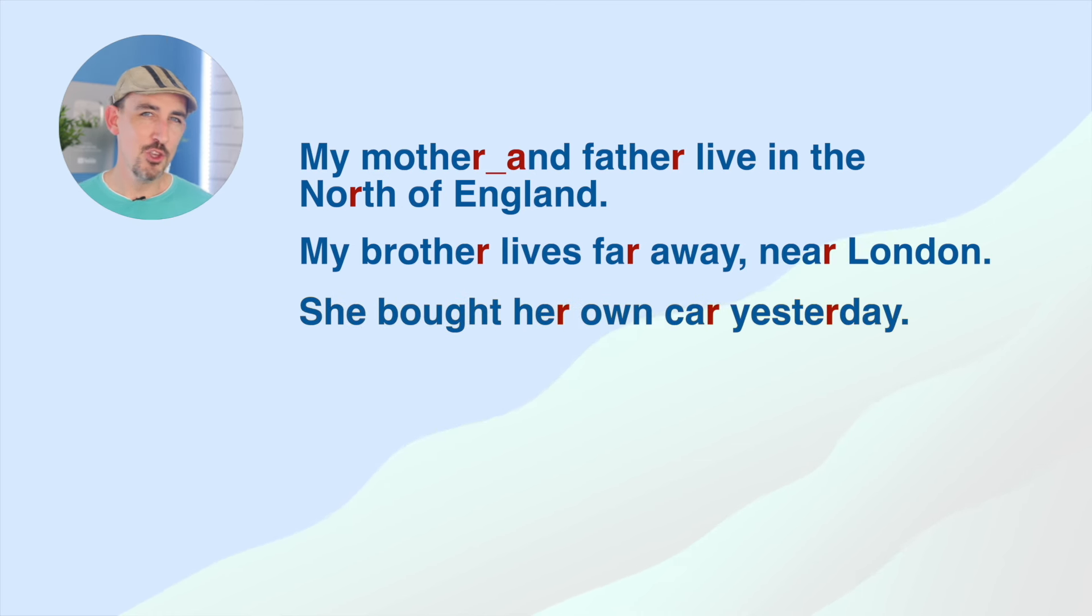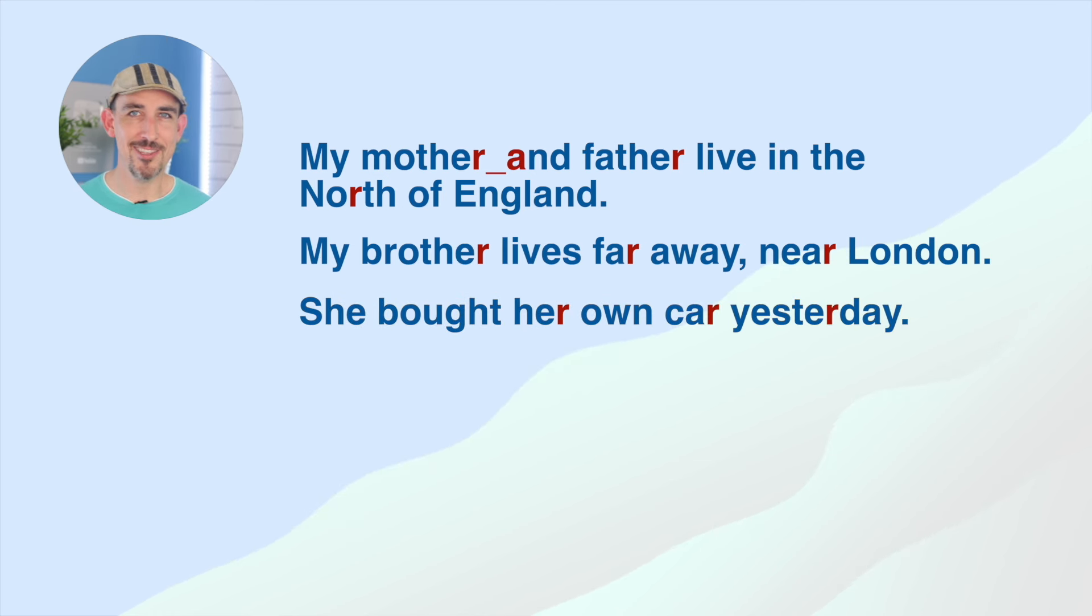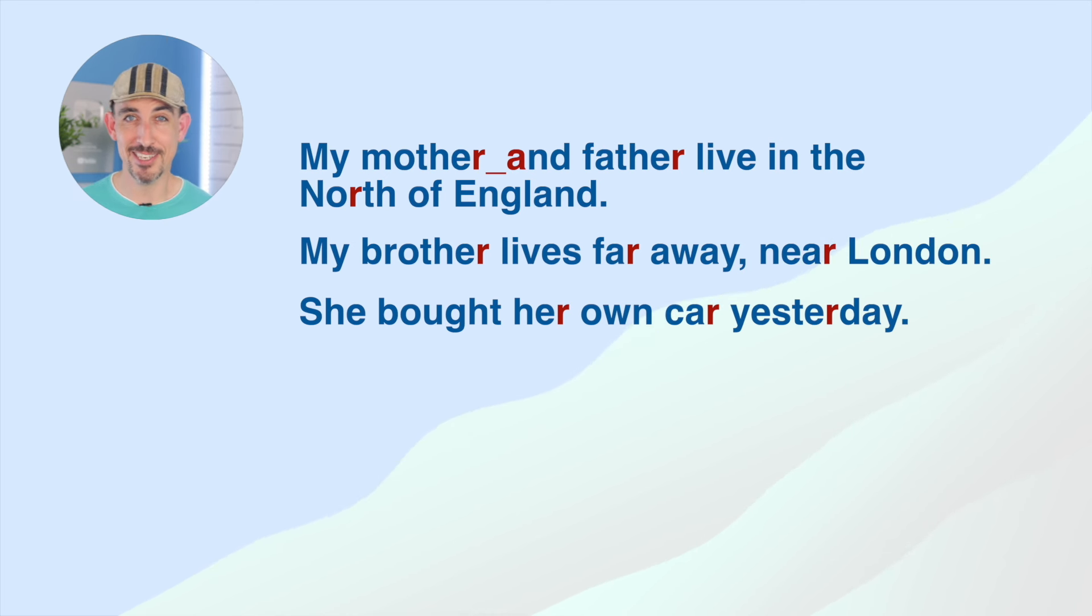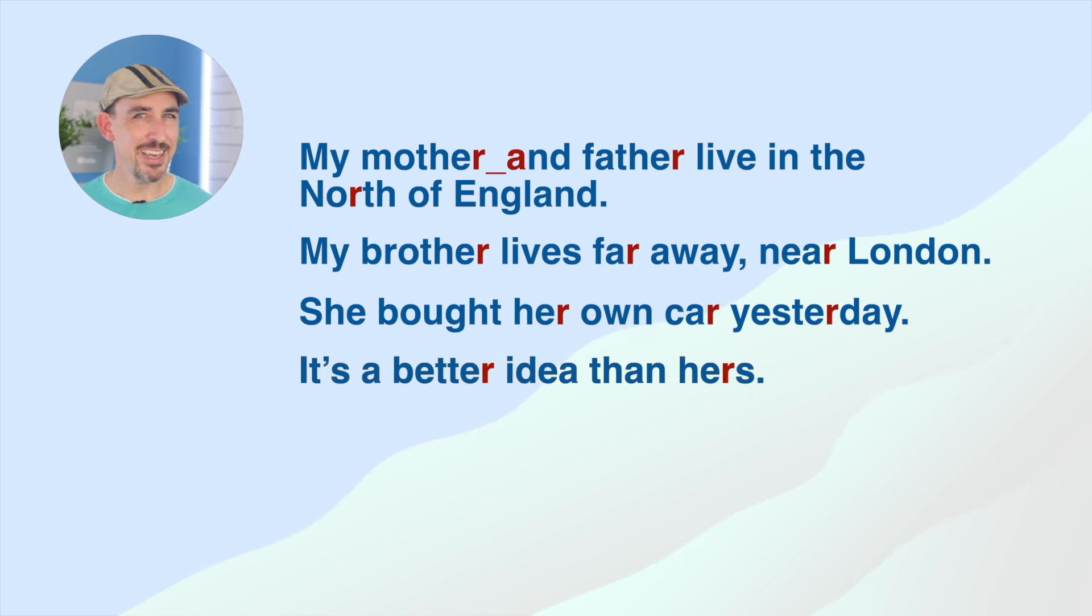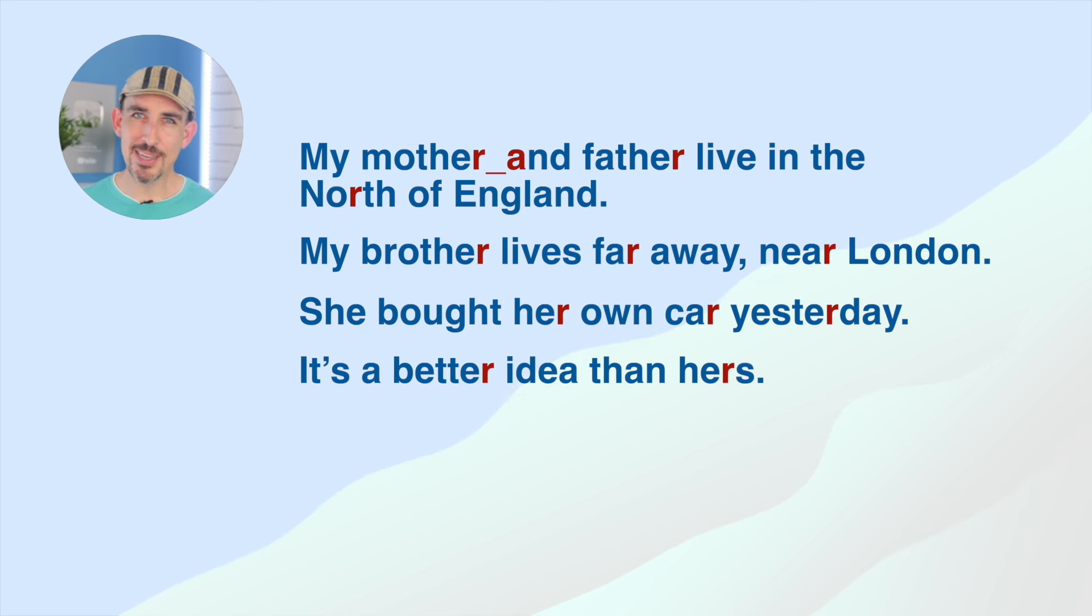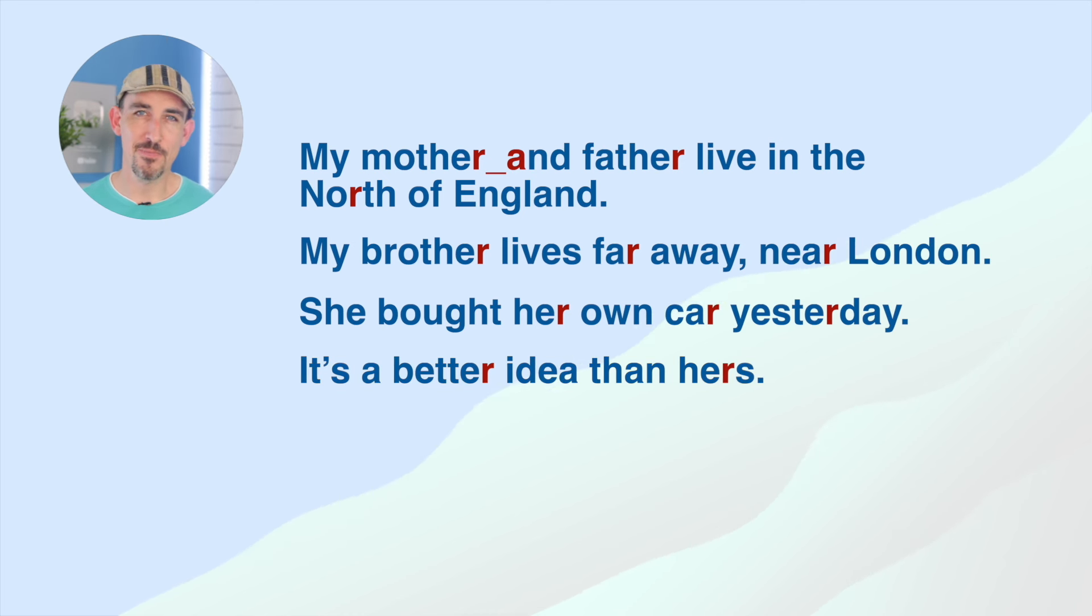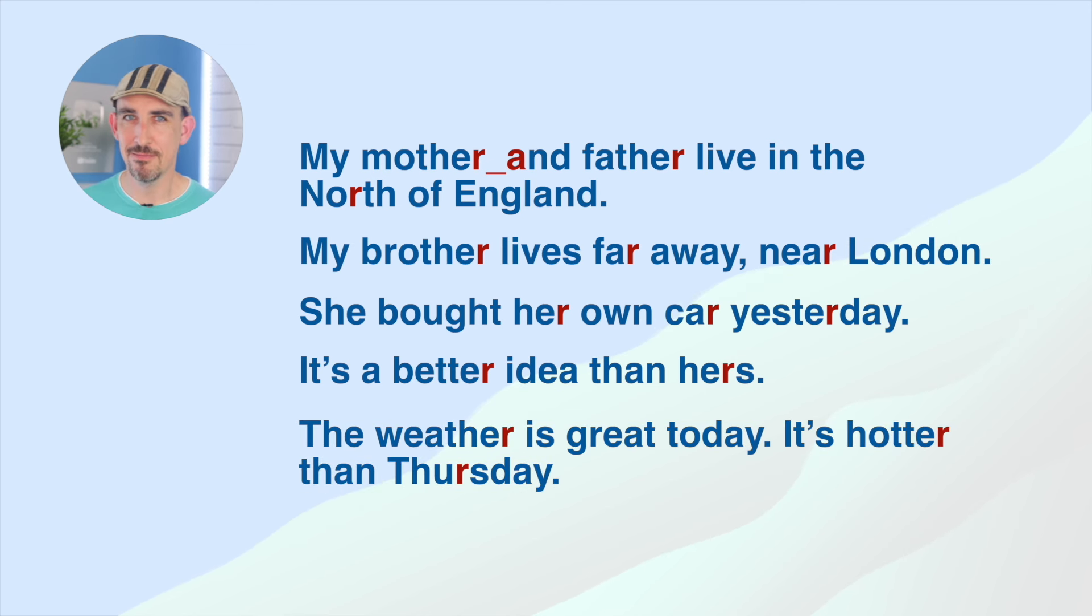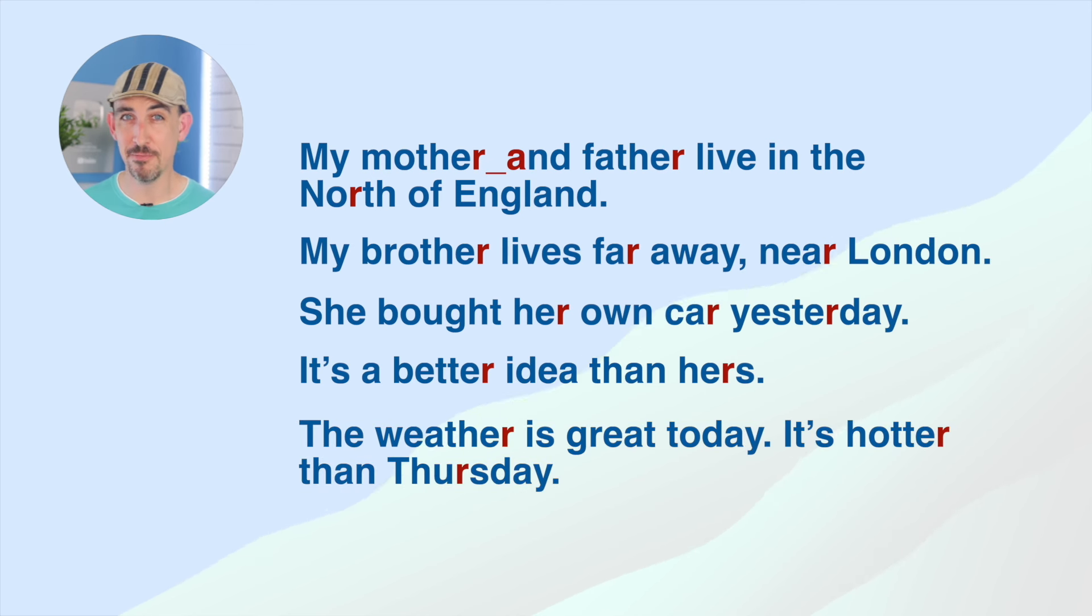She bought her own car yesterday. She bought her own car yesterday. It's a better idea than hers. It's a better idea than hers. The weather is great today. It's hotter than Thursday.